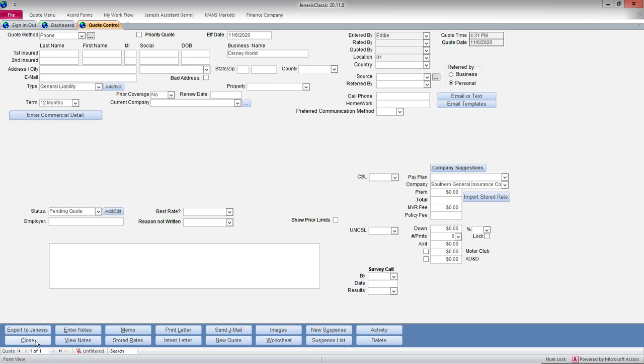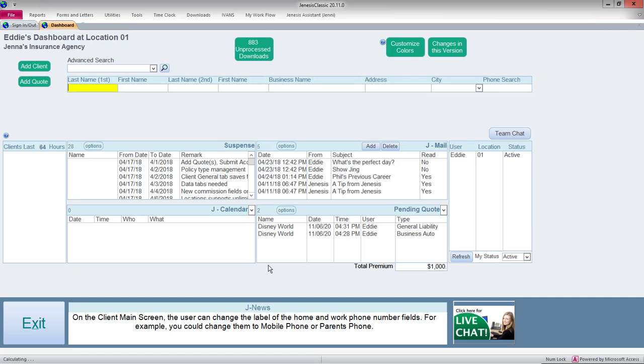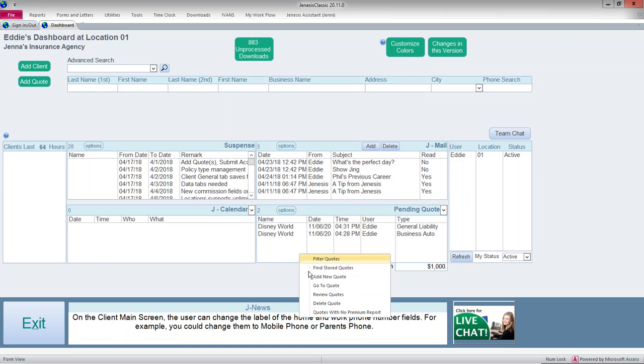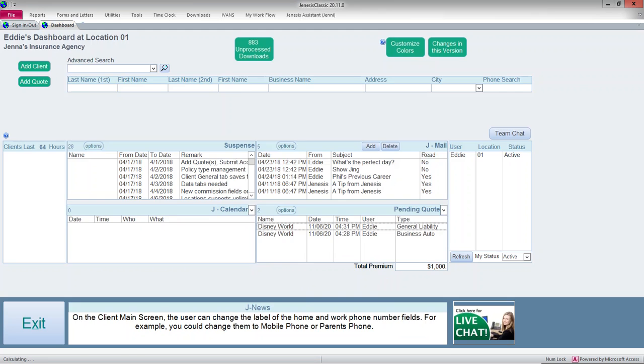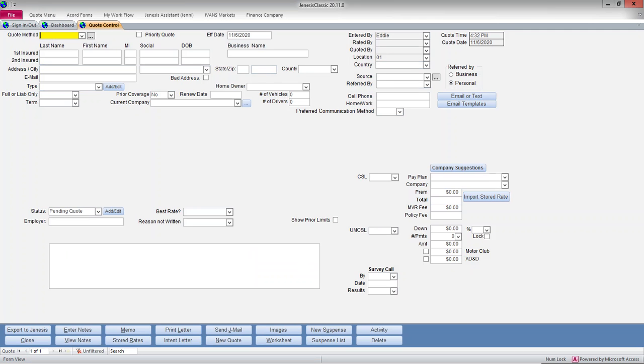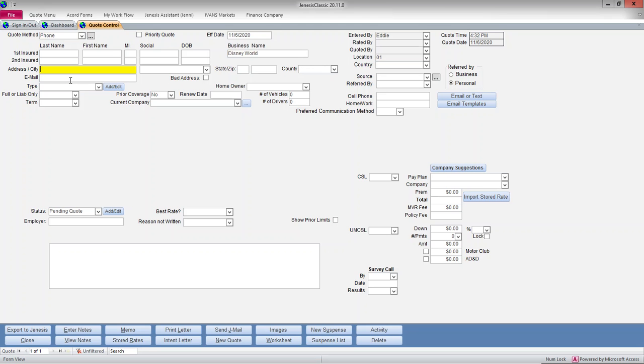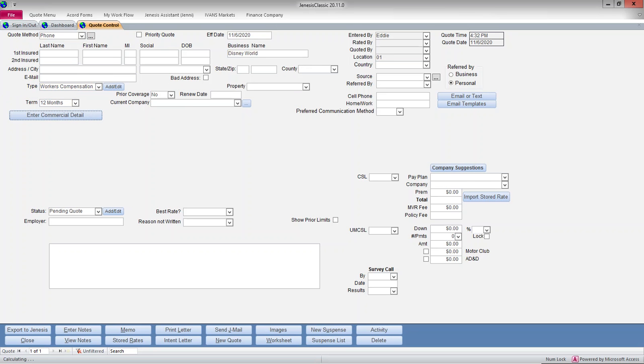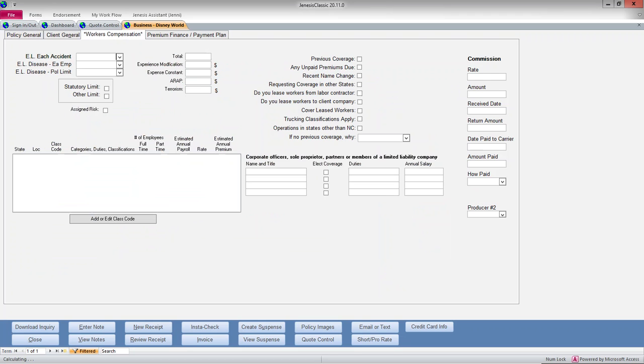And then I'm going to go ahead and add one more. I'm going to add a worker's comp. Fill in some coverages for it.